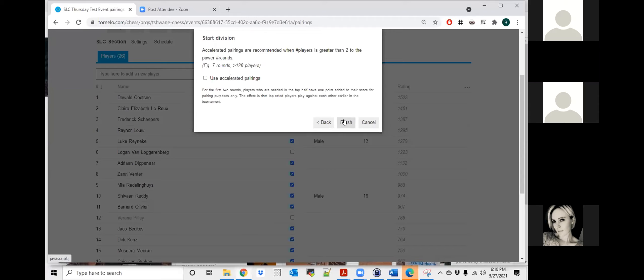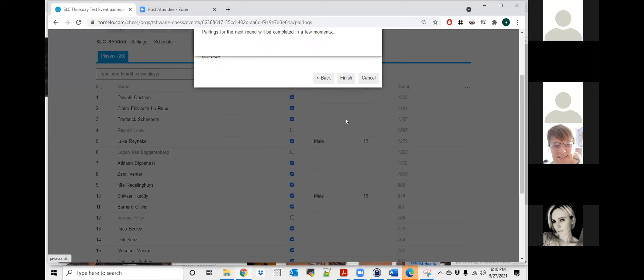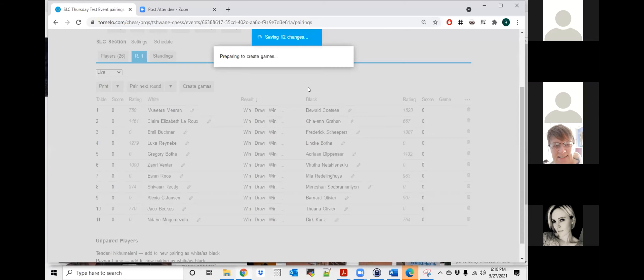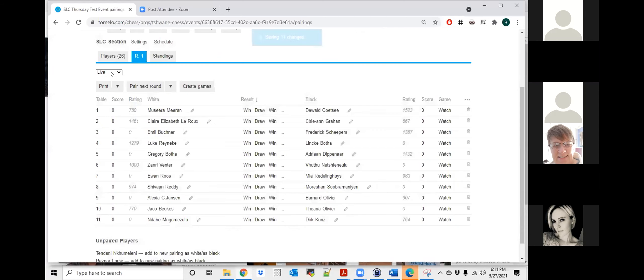OK, over the board. Ronelle, are we not supposed to refresh before we pair? Or is it not necessary? No, that's fine. After we pay changes. Normally you will, but that's fine. Yeah, no, but that's fine. So I'm just going to change this quickly to draft.